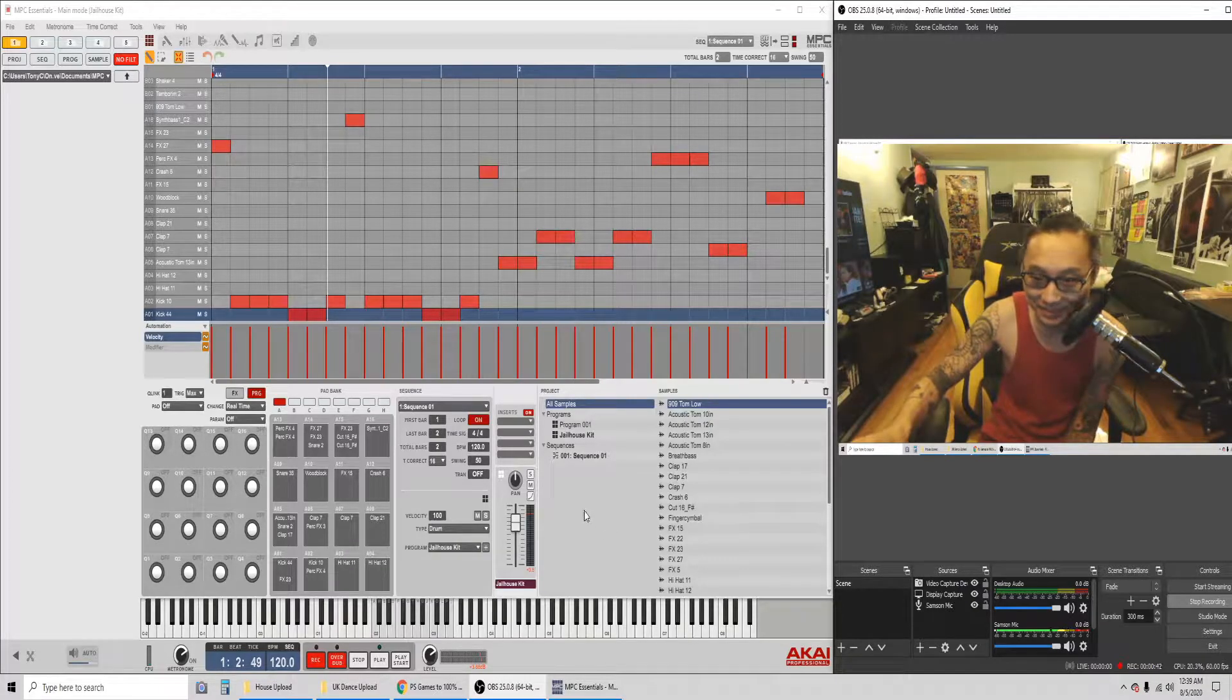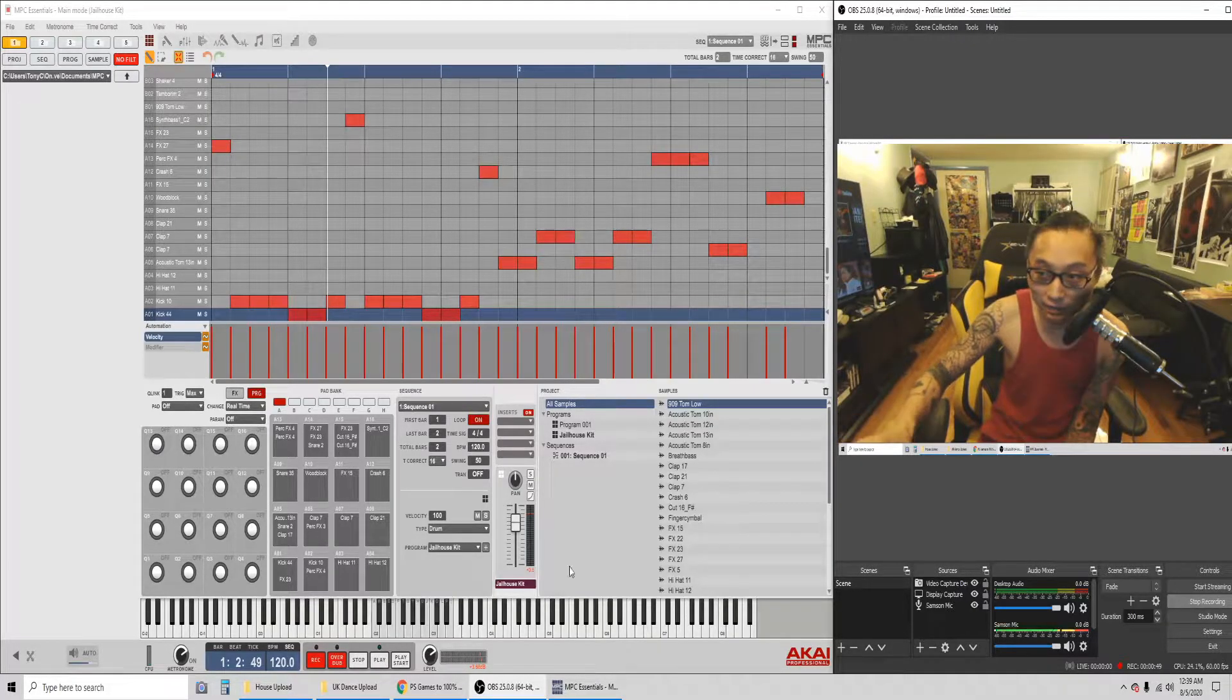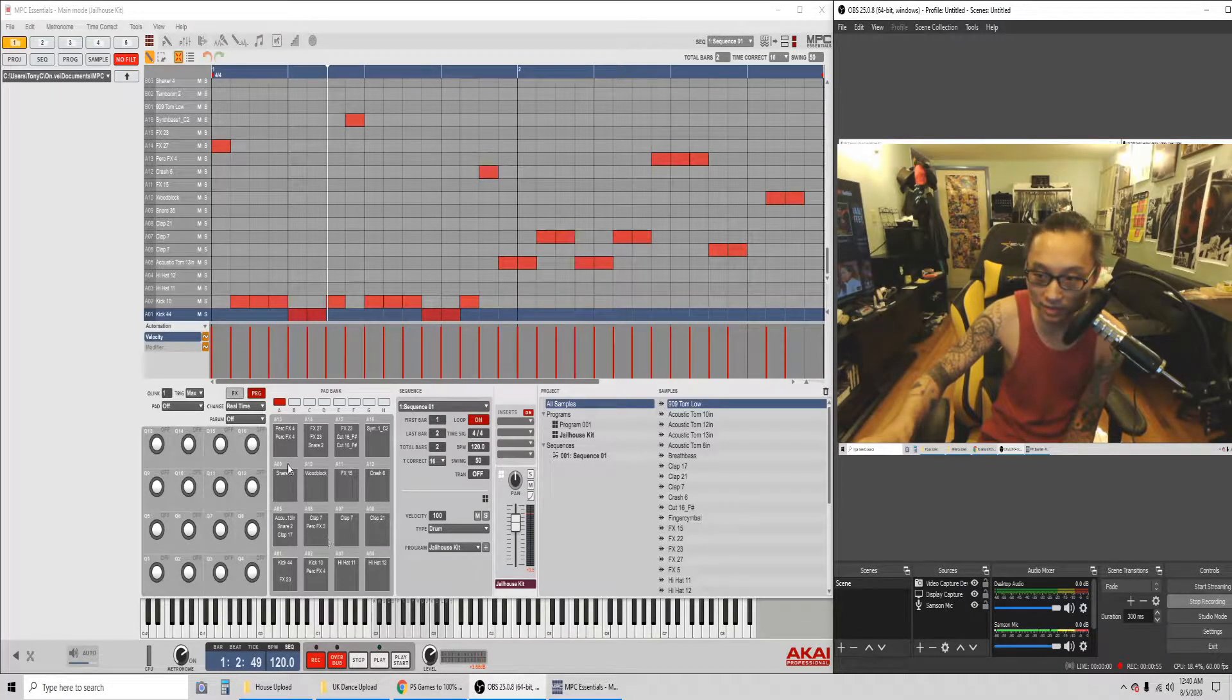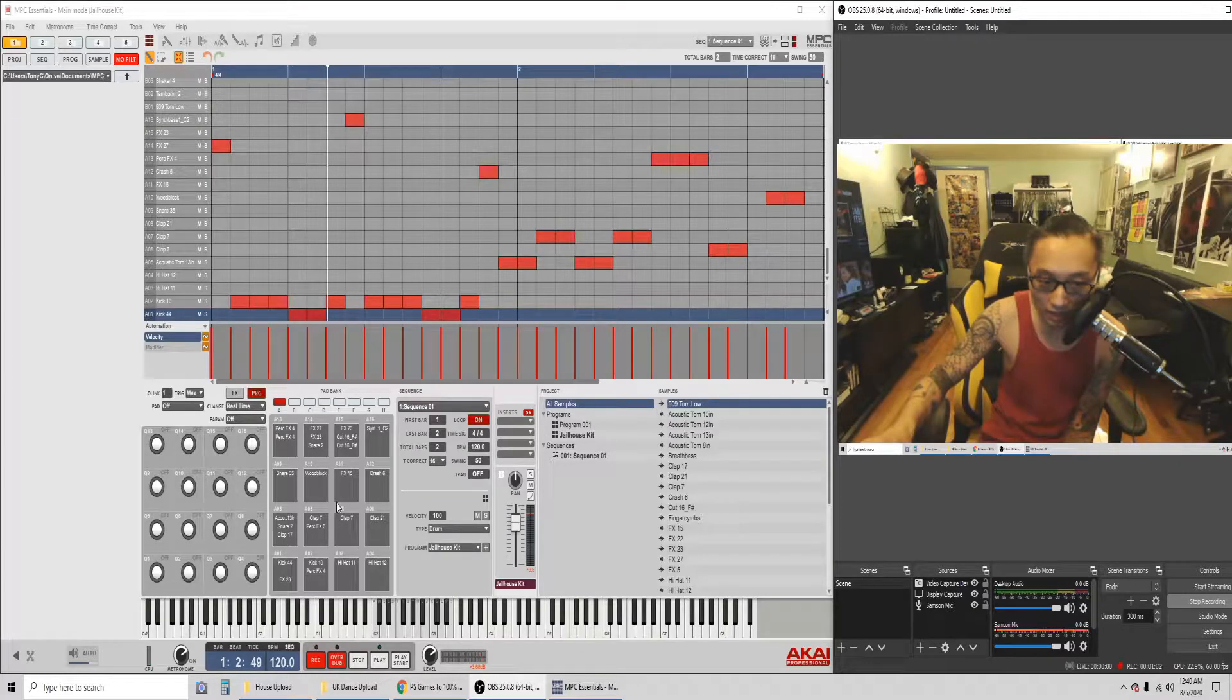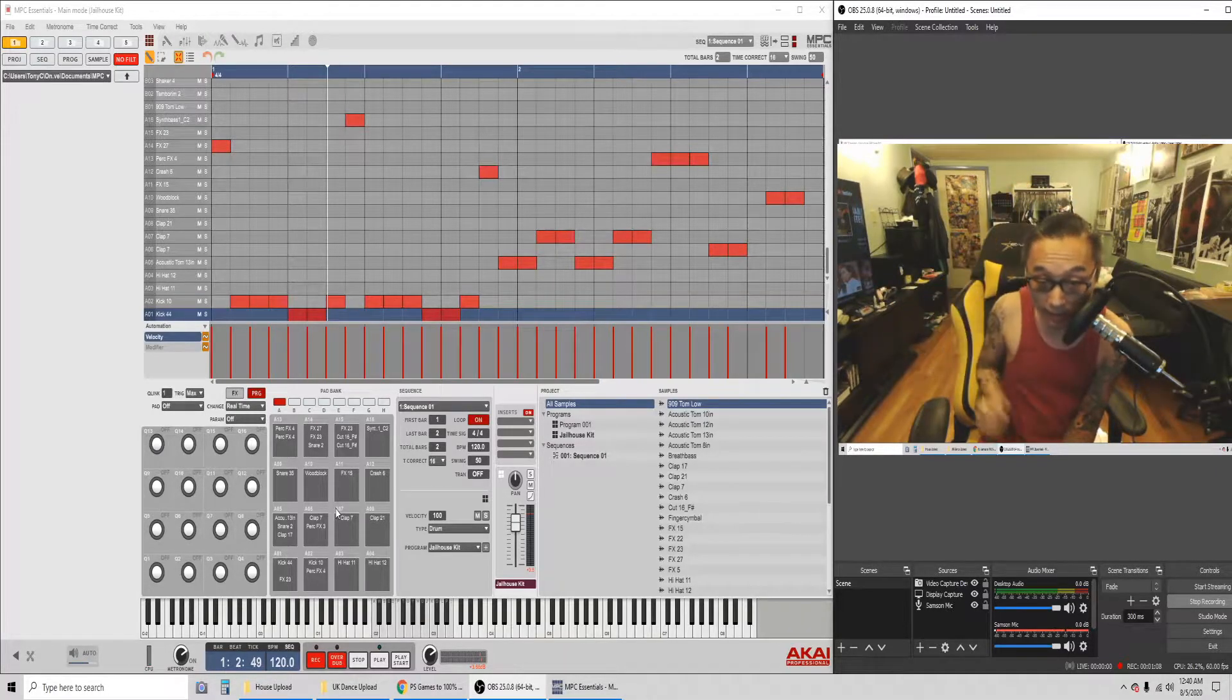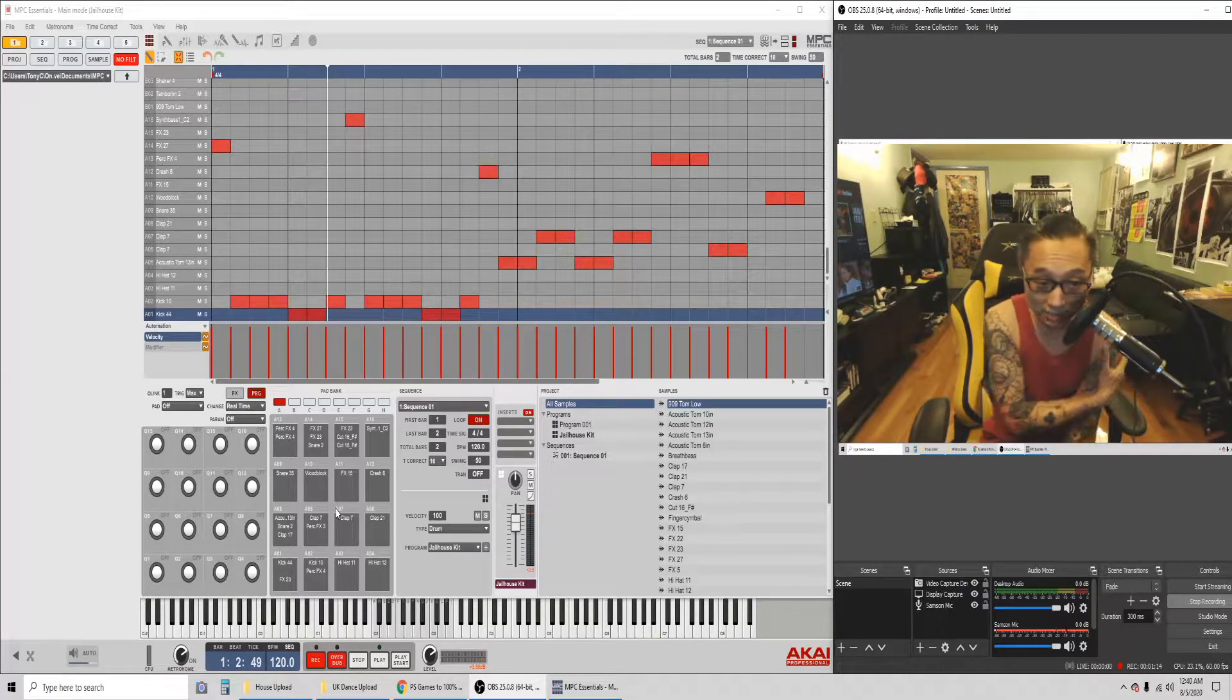Okay, so this is the jailhouse kit set of sounds. I don't know if you can see, but you see my mouse circling the squares over here next to the circles. These are all the sounds I have for any particular program sequence, whatever you want to call it, for this MPC Essentials software. I'm gonna go through all of them and then I'll probably get more advanced.